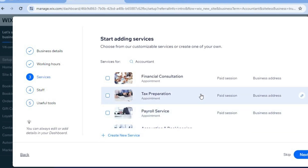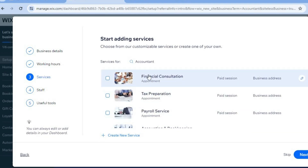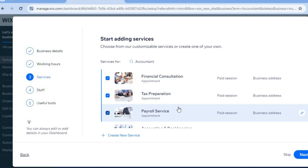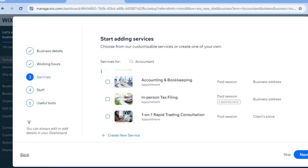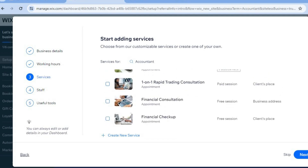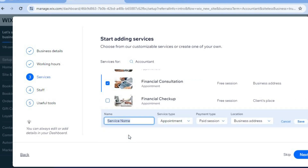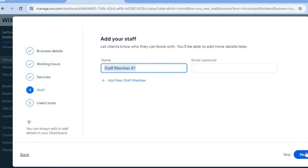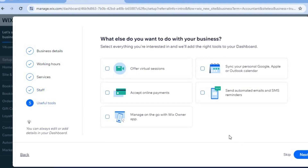After that, you'll see services a typical accountant would offer, such as financial consultation, tax preparation, and payroll service. Simply select the box for any services you'll be offering. If you don't see a service you offer, tap 'Create New Service' at the bottom of the page, enter the service name, and select the appointment type. Once finished, tap 'Next,' then add your staff member's name and email address, and tap 'Next' once more.